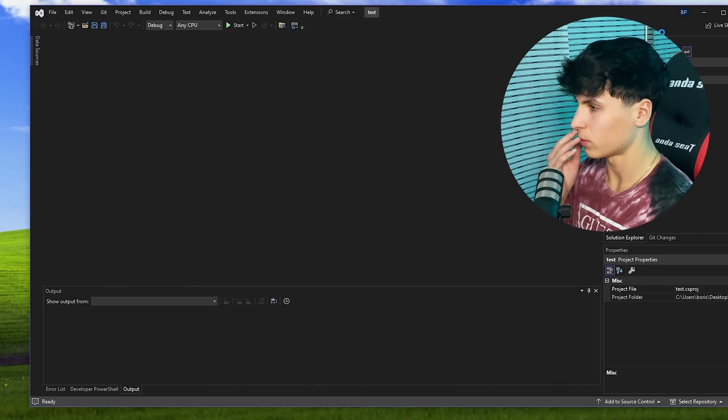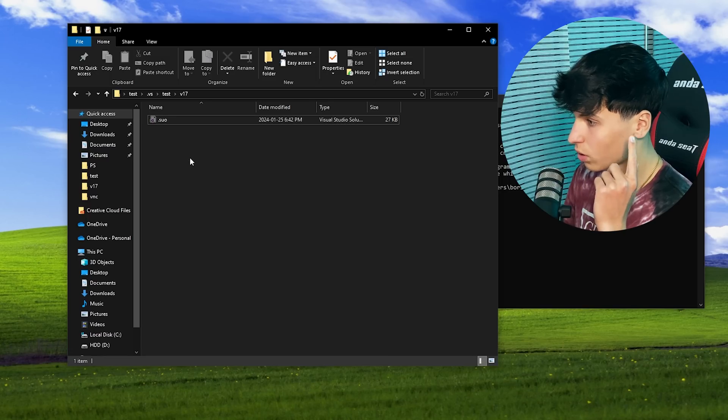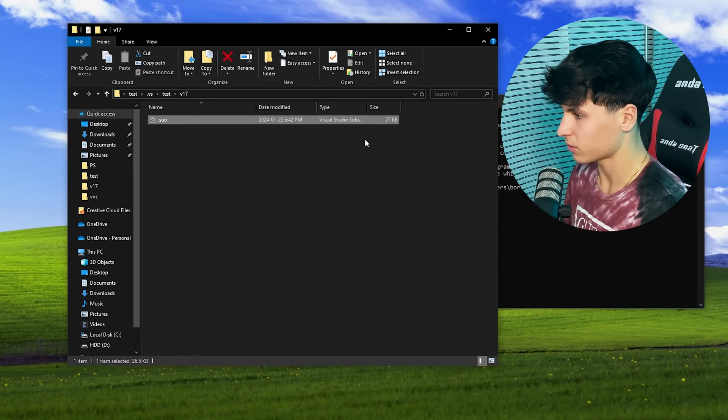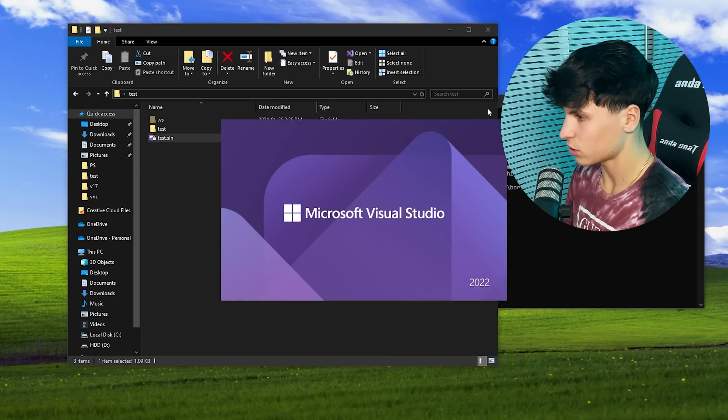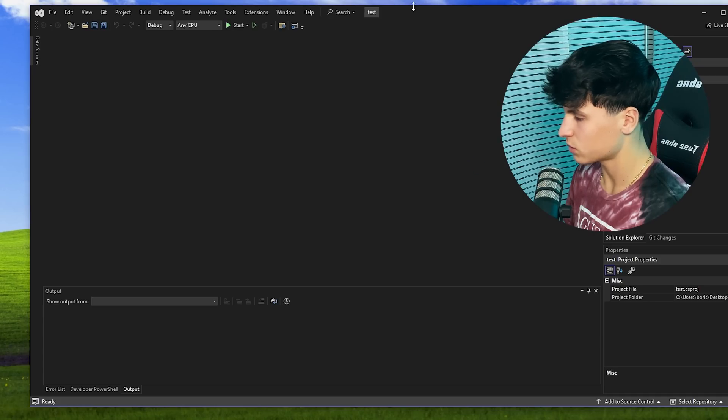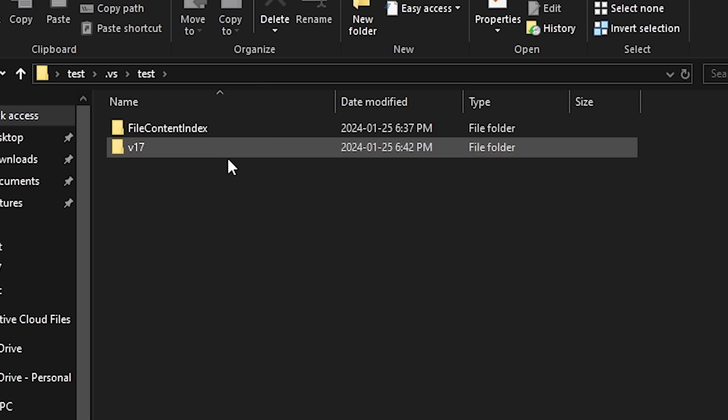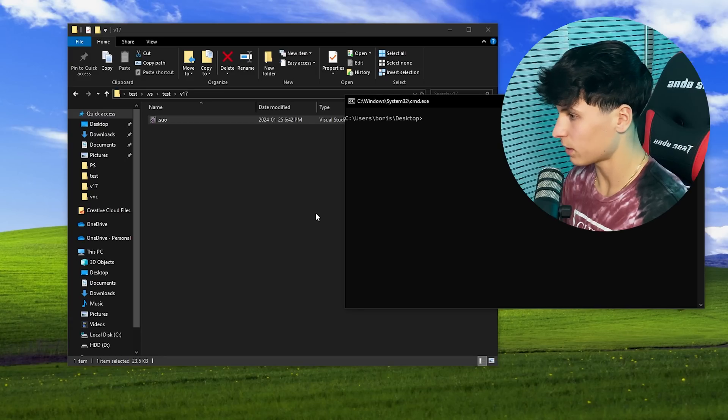It only runs once and it overwrites your suo file. It's basically corrupted at this point. So I just delete it and then generate a new one with Visual Studio. You just do that by opening your project, closing out of it, it should generate another one.